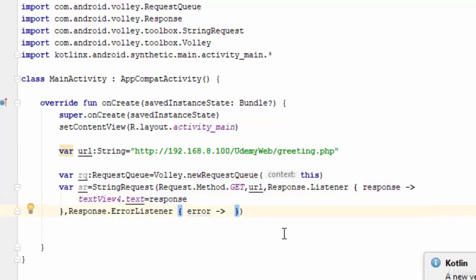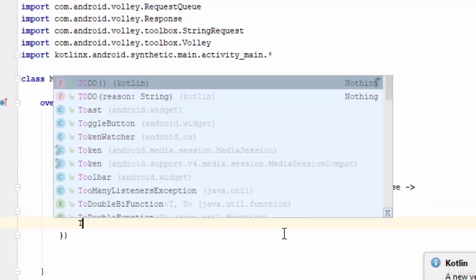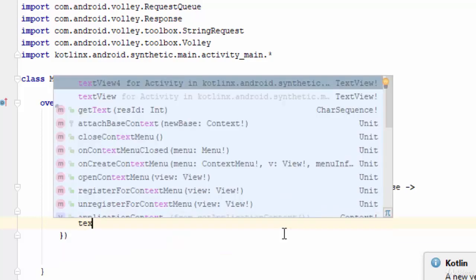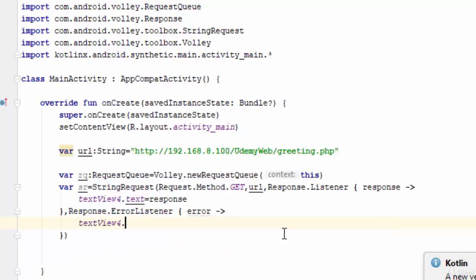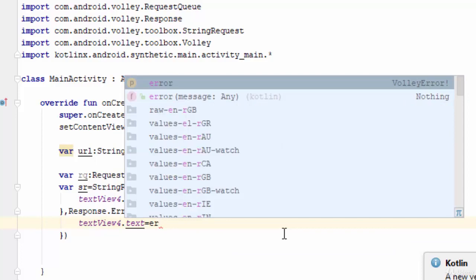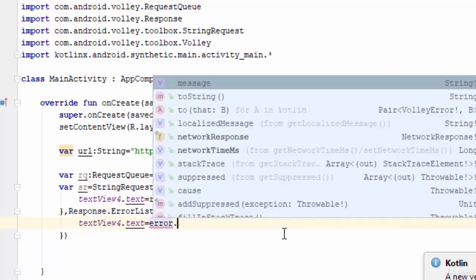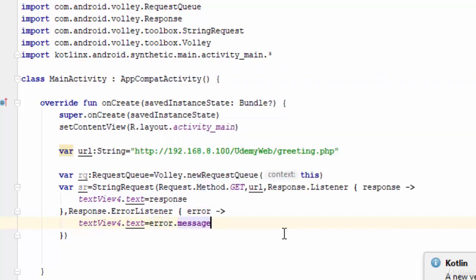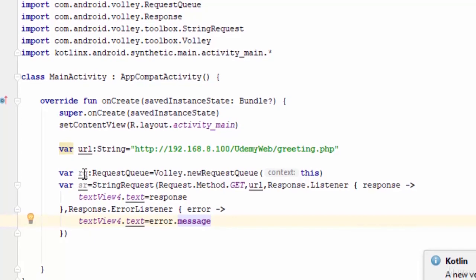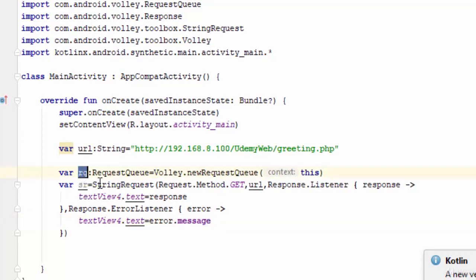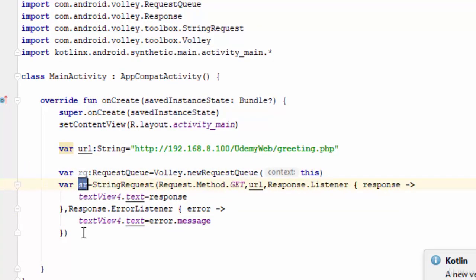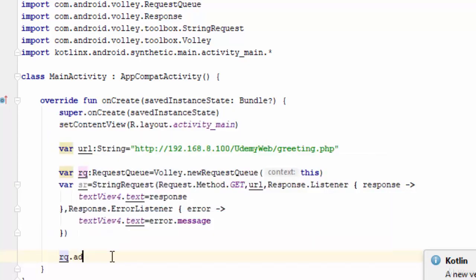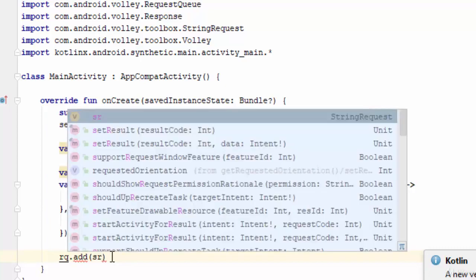What if there is an error? I'm going to add textView4.text equals error.message, which means the error message will be shown on the TextView. The last thing is to make a connection between the RQ (request queue) and the SR (string request), so we add this line: RQ.add(SR).